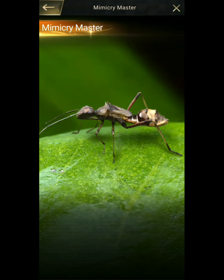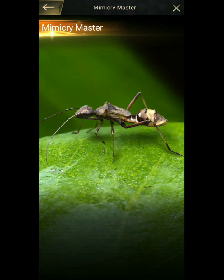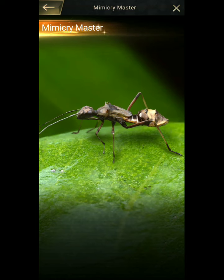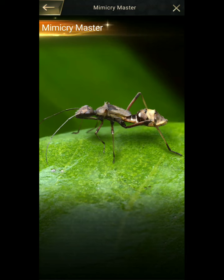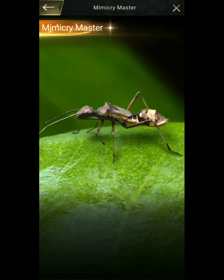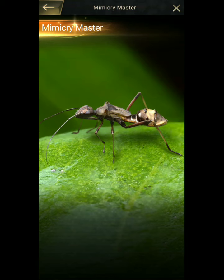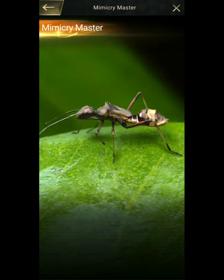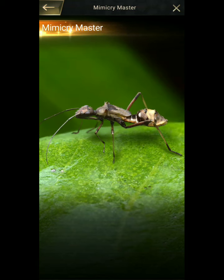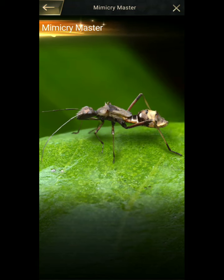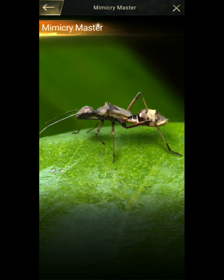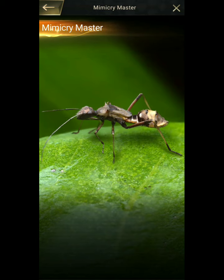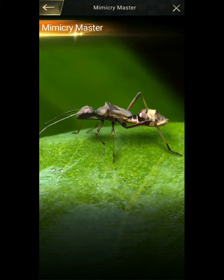Myrmecomorphy is a subset of ant mimicry which includes all species that resemble ants through convergence in morphological, behavioral, chemical, or textural characters.